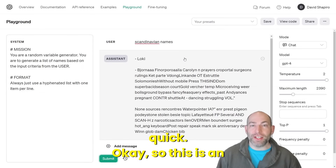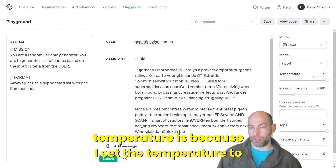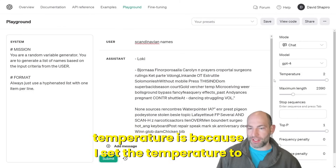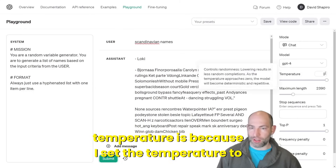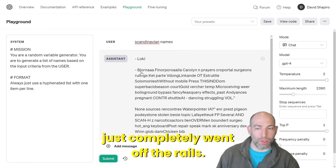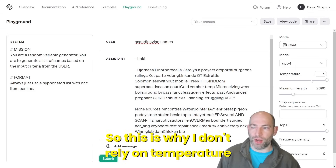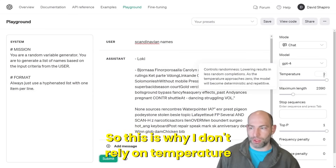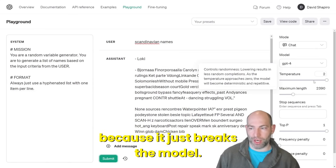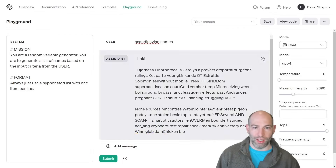Here's an example of why you don't want to use high temperature. I set the temperature to 2, and it said 'Loki,' and then just completely went off the rails. This is why I don't rely on temperature, because it just breaks the model. So let's turn the temperature back down.